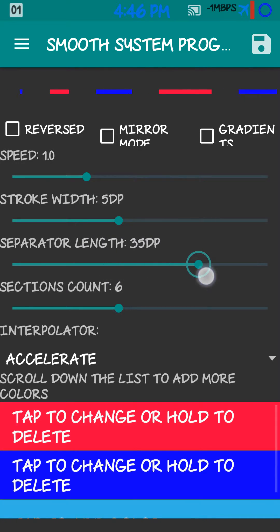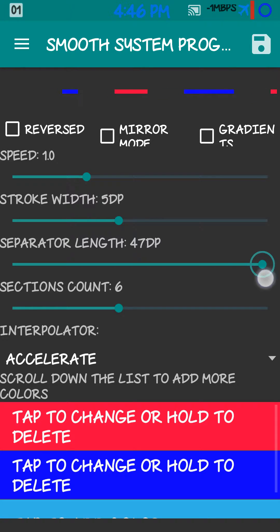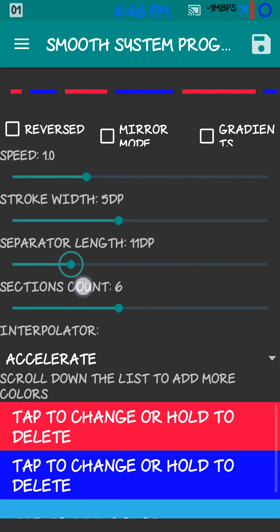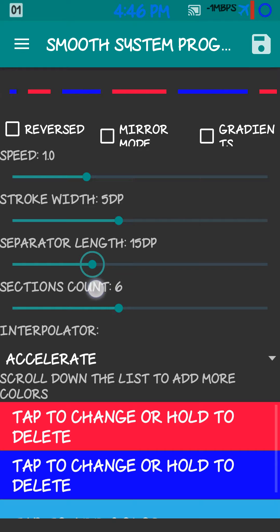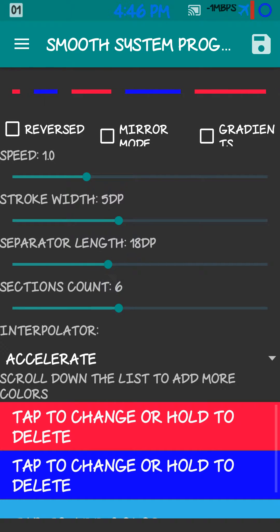Separator length. Just puts more gaps in between them. Keeping mine around 18, I guess.